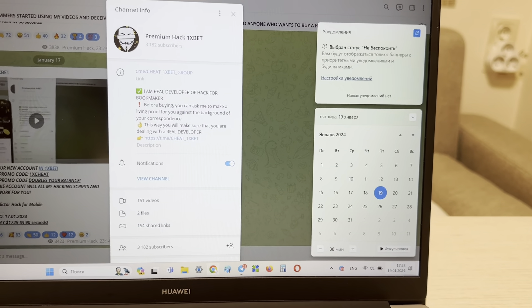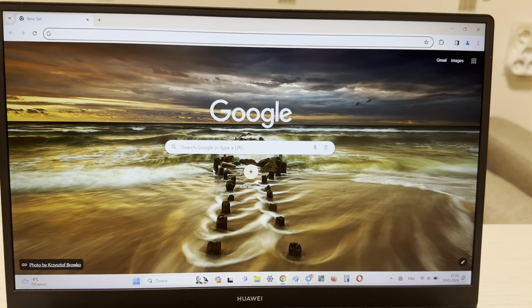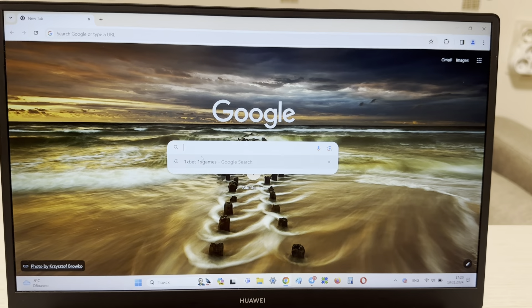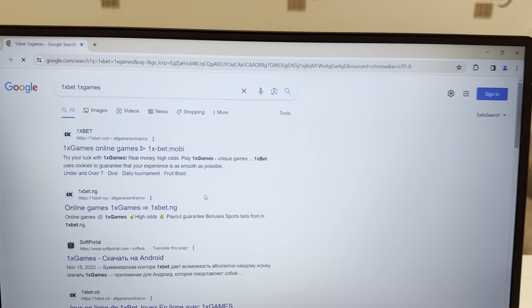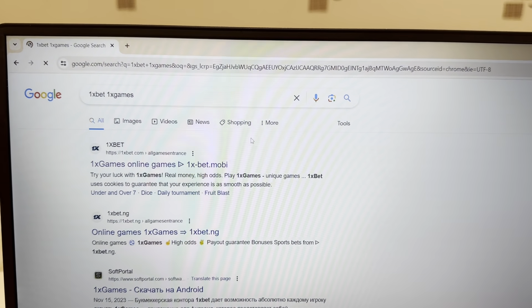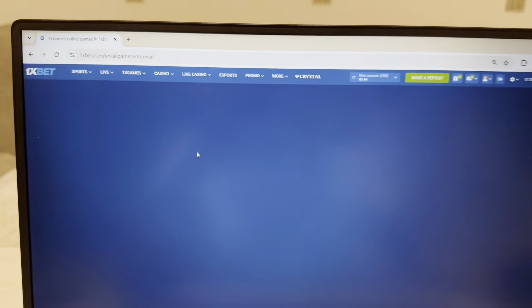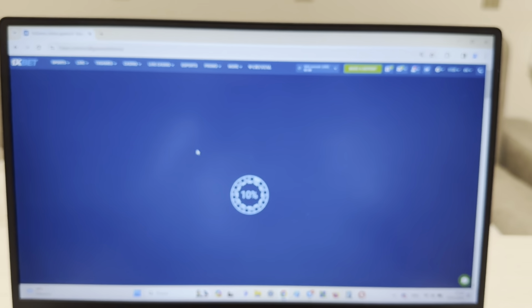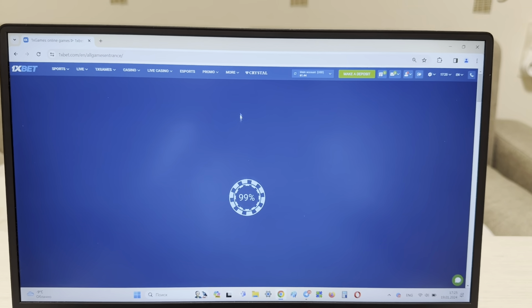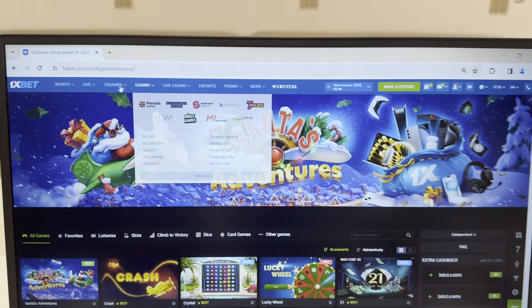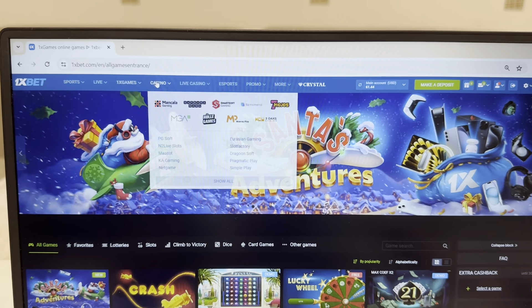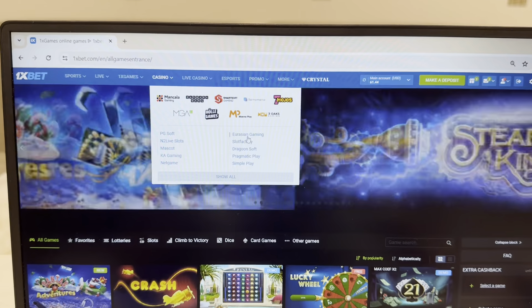Now I'm going to Google Chrome, search 1xBet, 1xBet games — and look at this guys, first link, this is the official website, onexbet.com. Look, I show you.